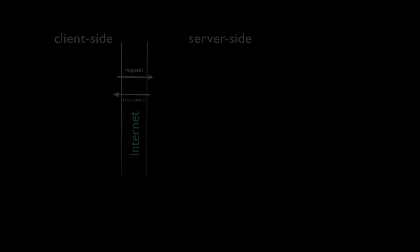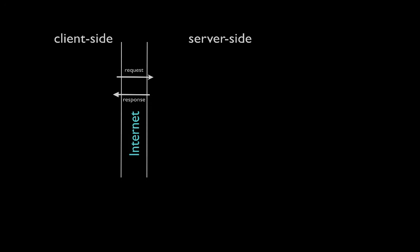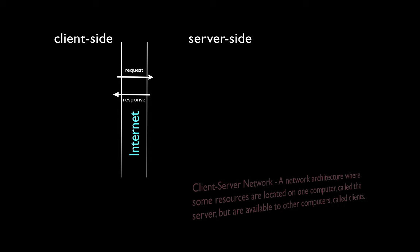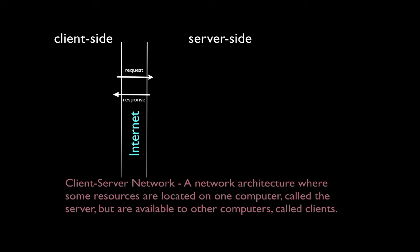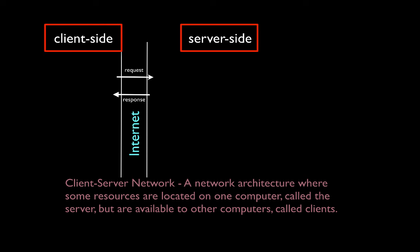As you know, the internet is a collection of connected computers. Applications that run on the internet generally have components that run on multiple computers at once for them to work. There are several different ways that we can connect distributed components, but the basic architecture of the internet is something known as a client-server network. A client-server network is a network architecture where some resources are located on one computer called the server, but are available to other computers called clients.